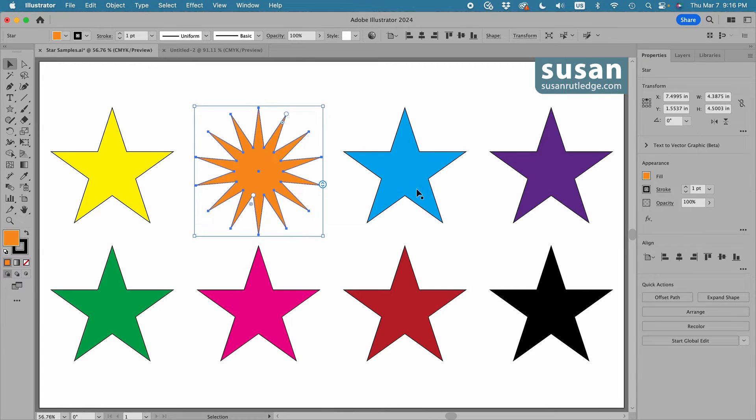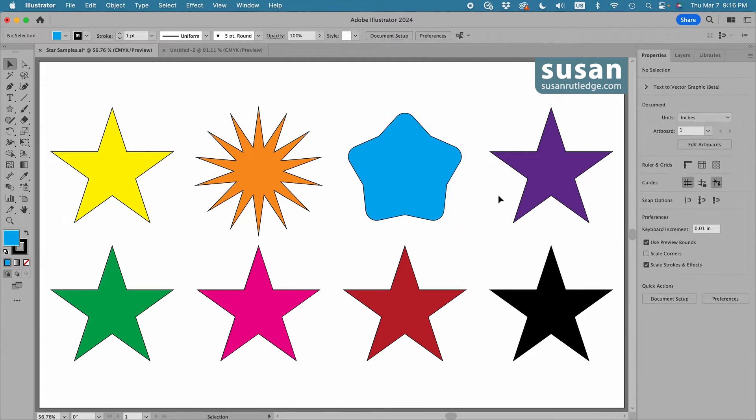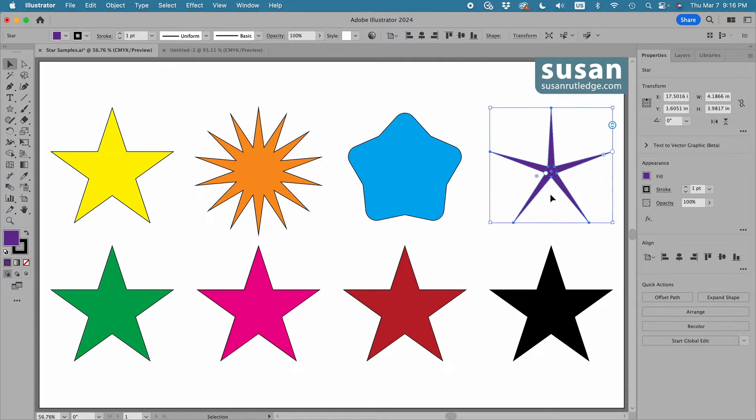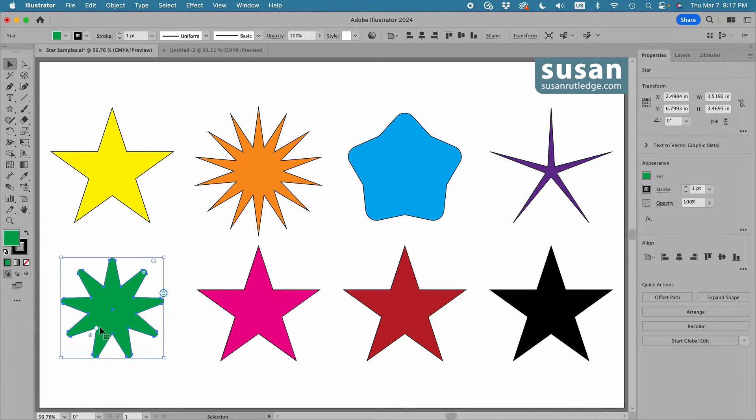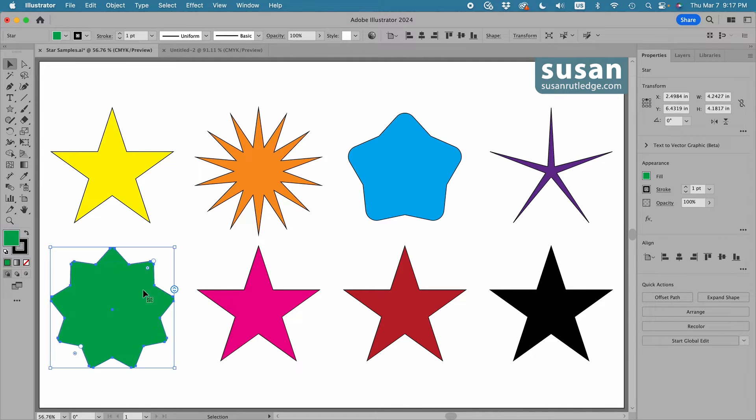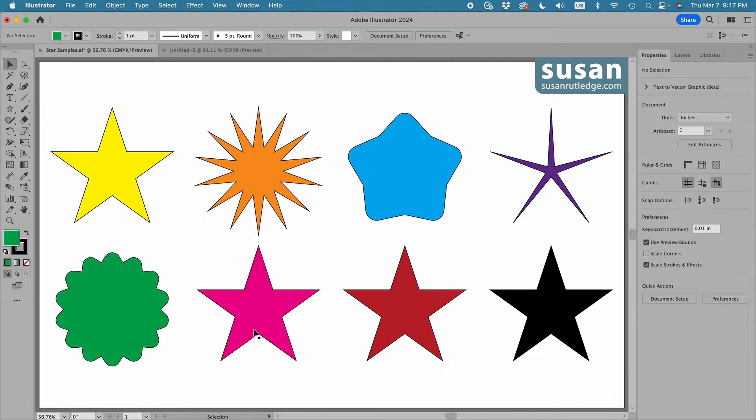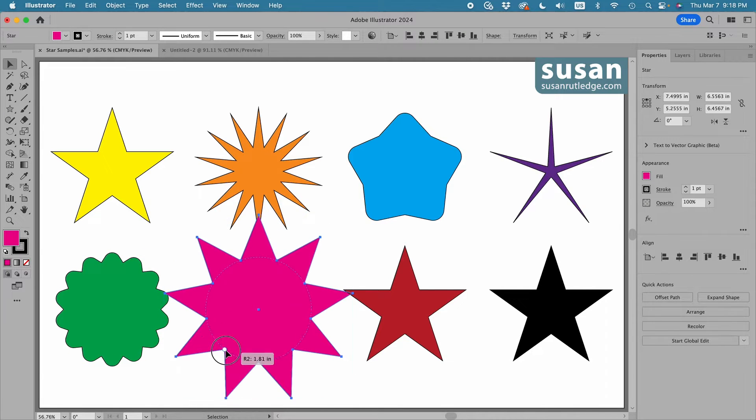Hi, I'm Susan Rutledge, and in this video I'm going to show you what's new with the Star Tool in Adobe Illustrator's newest release, version 28.3.